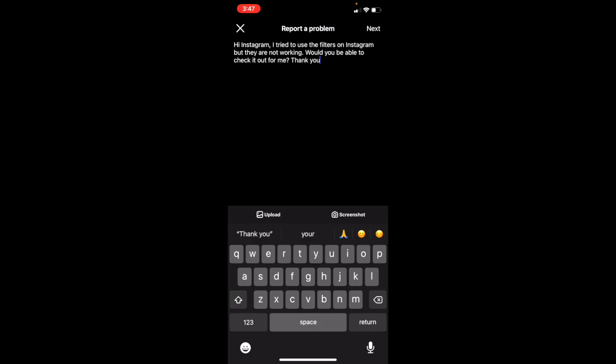Then just click Next and send it to them. They should contact you within a day or two and let you know if they can fix it or what's going on.